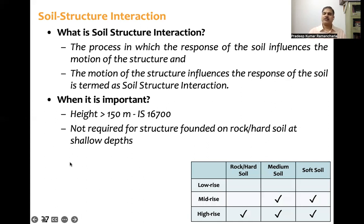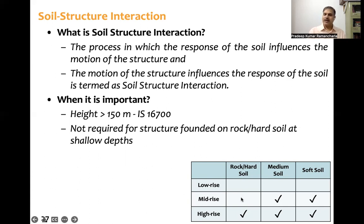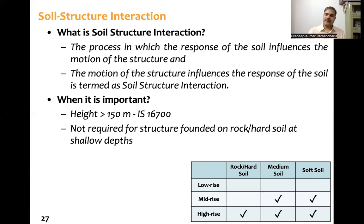Briefly, where is soil structure interaction needed? Structures can be categorized into three groups: low-rise, mid-rise, and high-rise buildings, across three soil conditions: hard soil or rock, medium soil, and soft soil. Low-rise buildings on any soil — SSI is not critical. Mid-rise buildings on hard soil — SSI need not be considered. But mid-rise buildings on medium or soft soil, and high-rise buildings on any soil type, require SSI to be considered. Geotechnical expertise must be involved when performing SSI analysis.